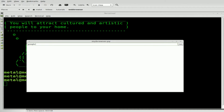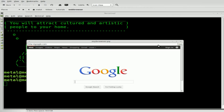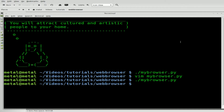Now let's see — we'll go to google.com and click Go. It's kind of annoying having to click Go every time. So how can we set it so that when we hit Enter while typing in the address bar, it navigates? Well, that's what we're going to work on next.